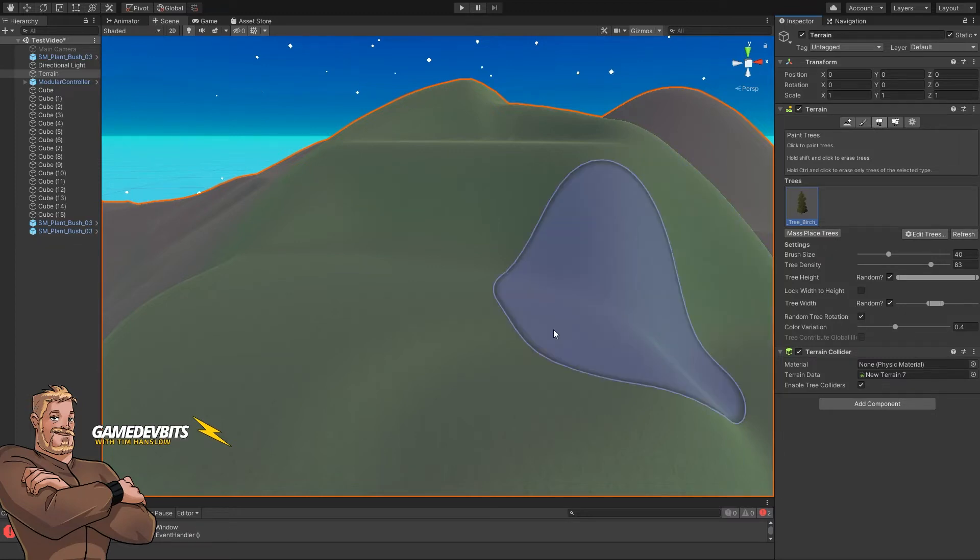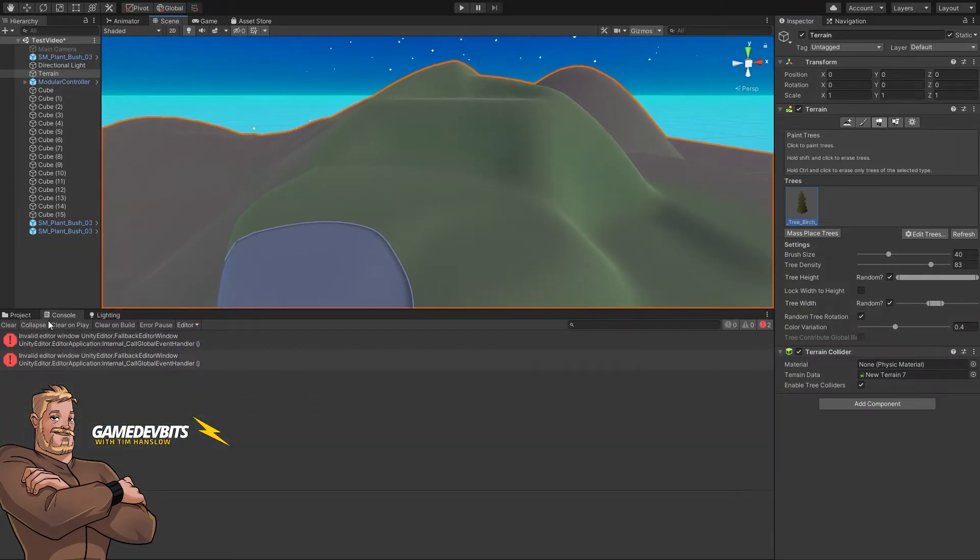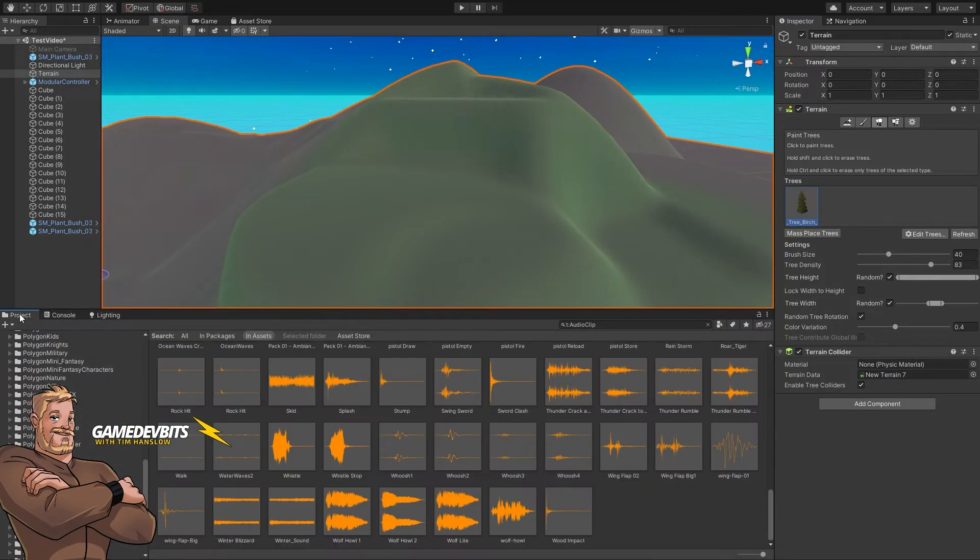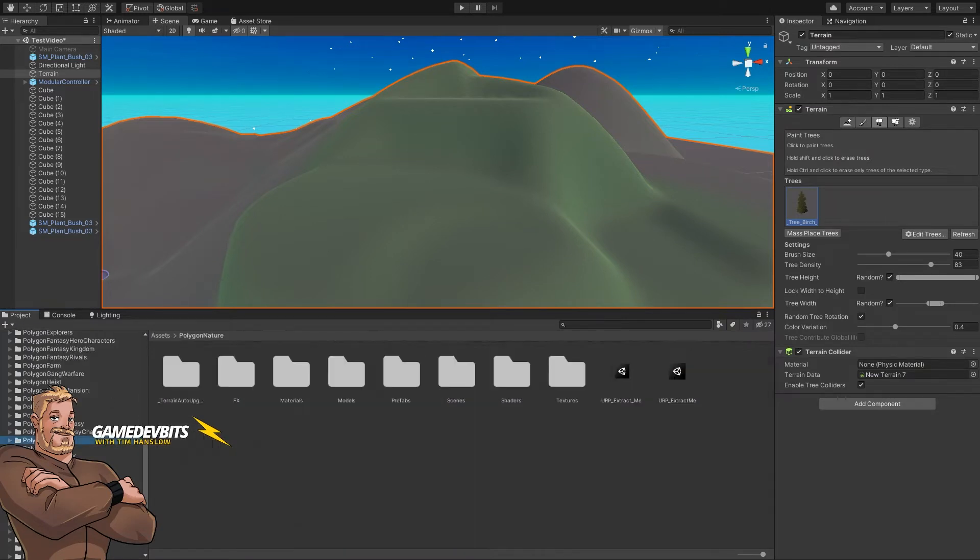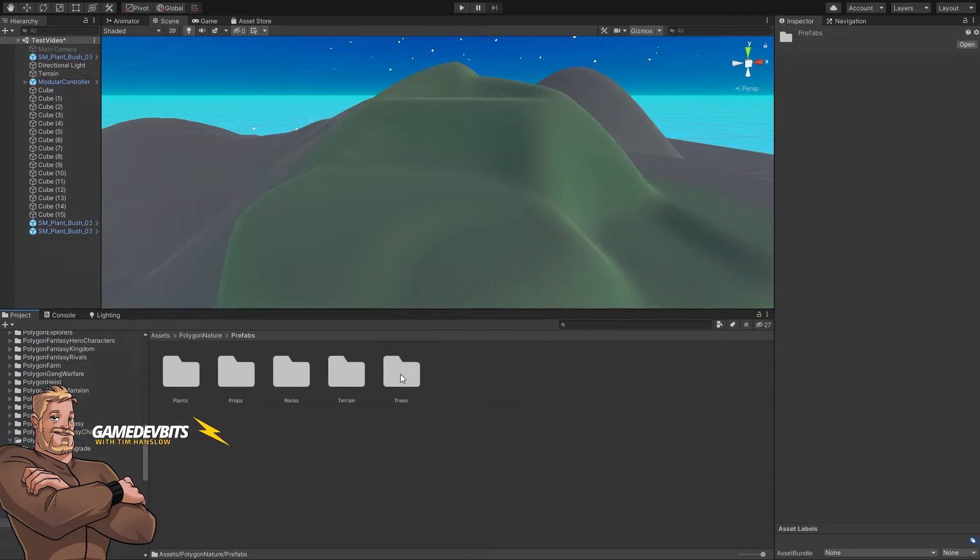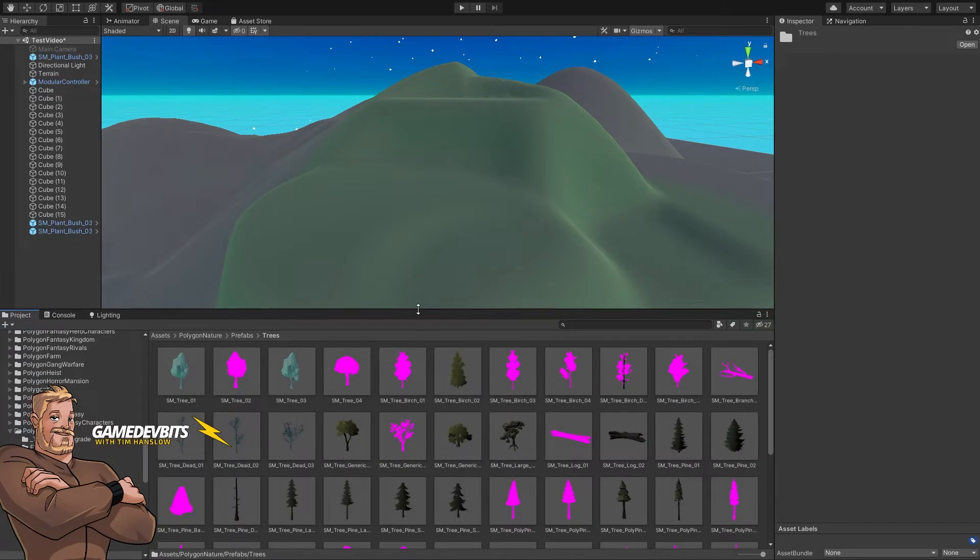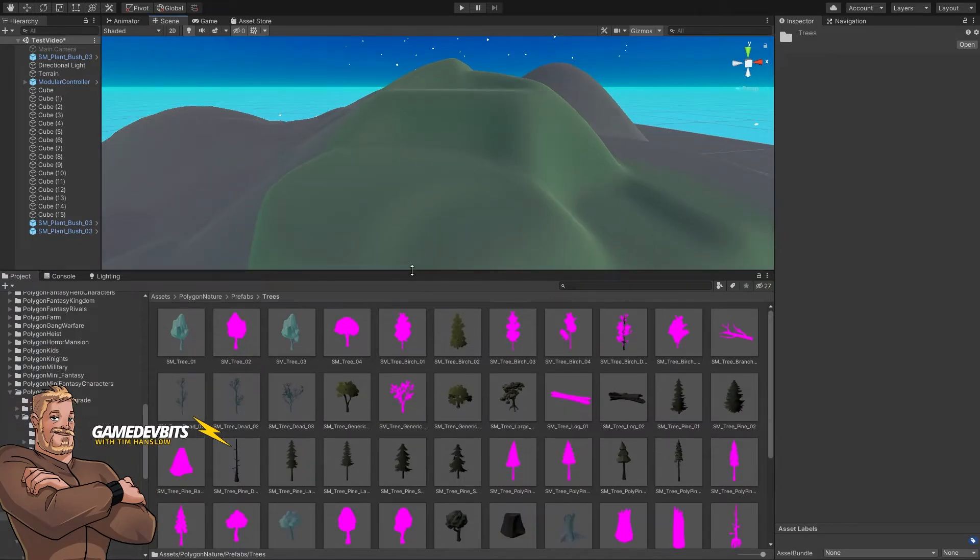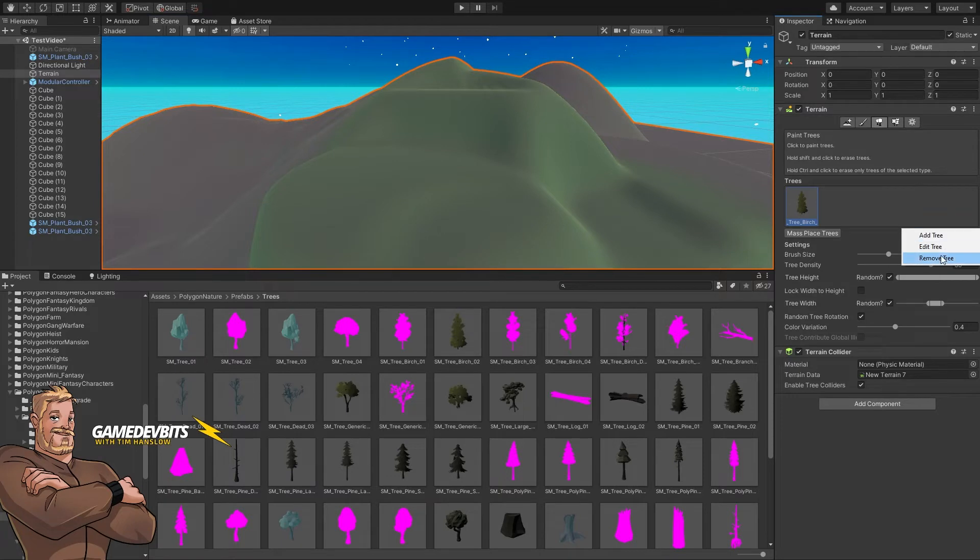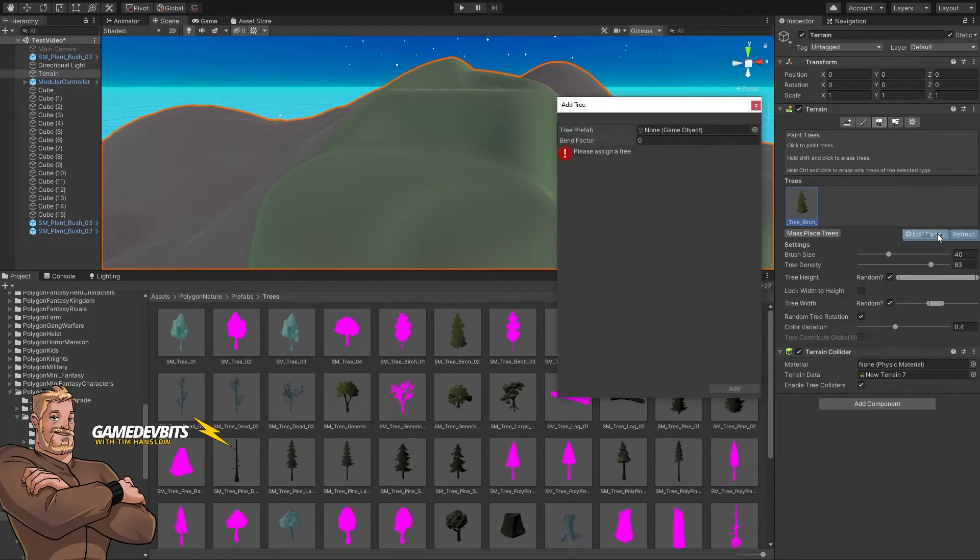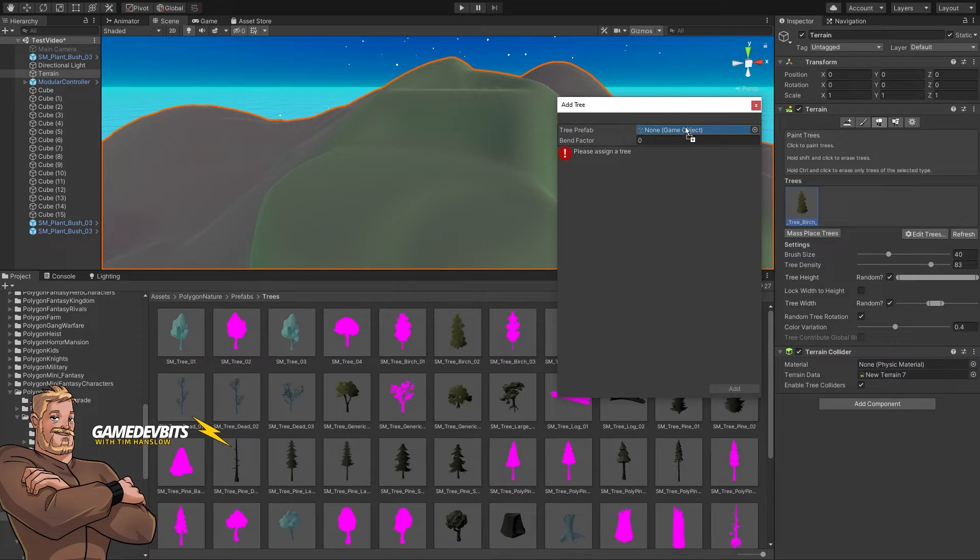Let's pick ourselves a tree to put in here. Let's go to our project files - polygon nature, prefabs, trees. Here we go, here's a range of trees to choose from. We'll select our terrain again, edit trees, add a tree, and let's put in this generic tree. We'll drop that in there and add it.